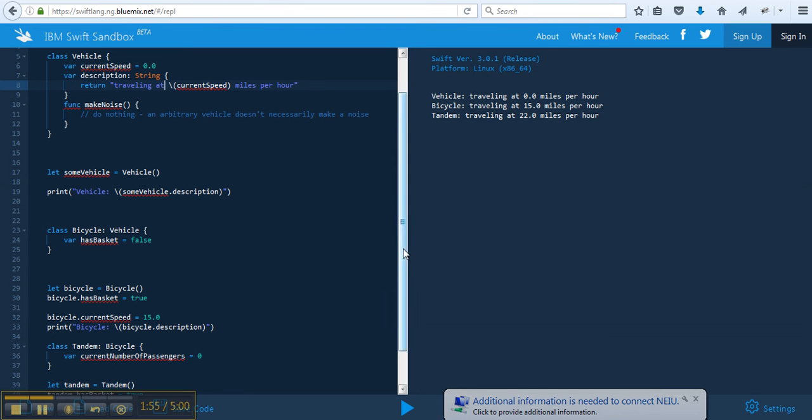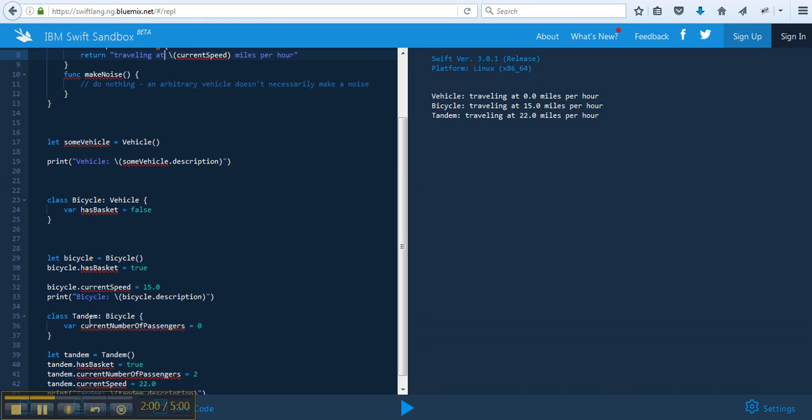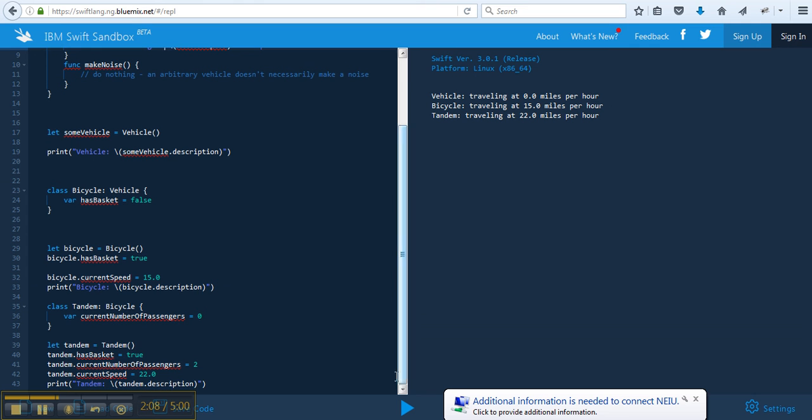Next, we have this tandem bike, a subset of bicycle, and here number of passengers is zero. Let tandem equals tandem, and scroll down so you can see.